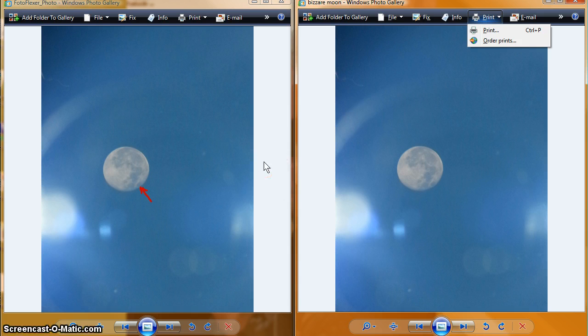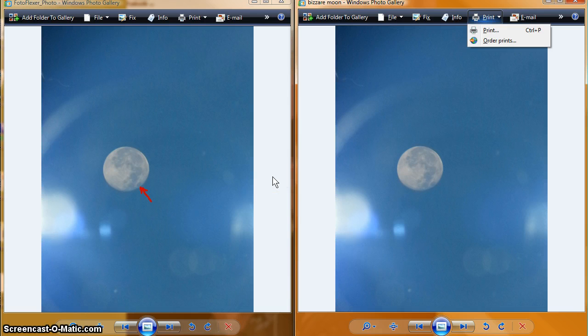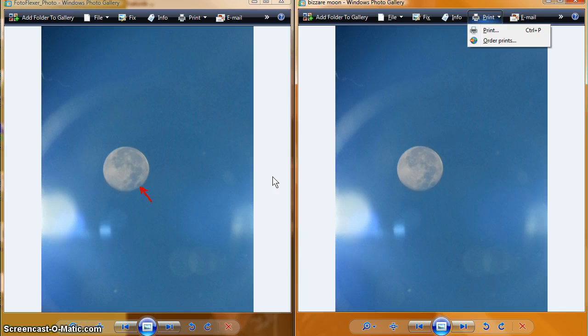Ever since I was a kid, I remember the moon looking the same every day, every night, year after year. And now it seems to be not only changing its orbit but rotating clockwise and counterclockwise.